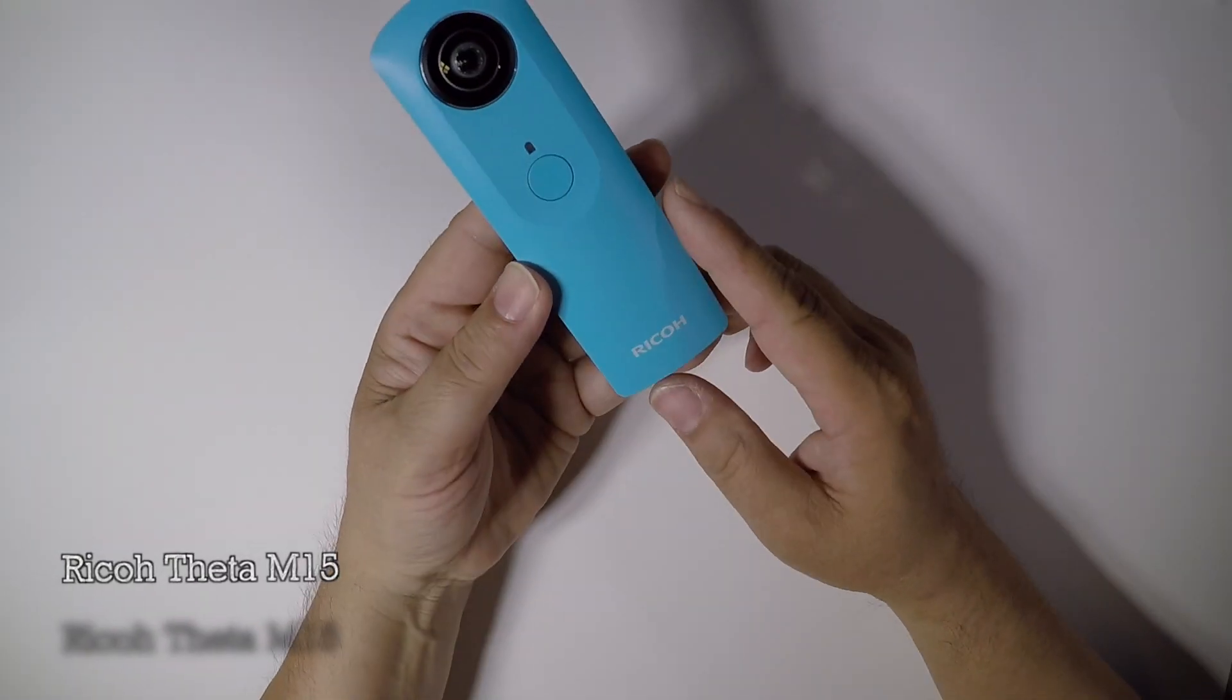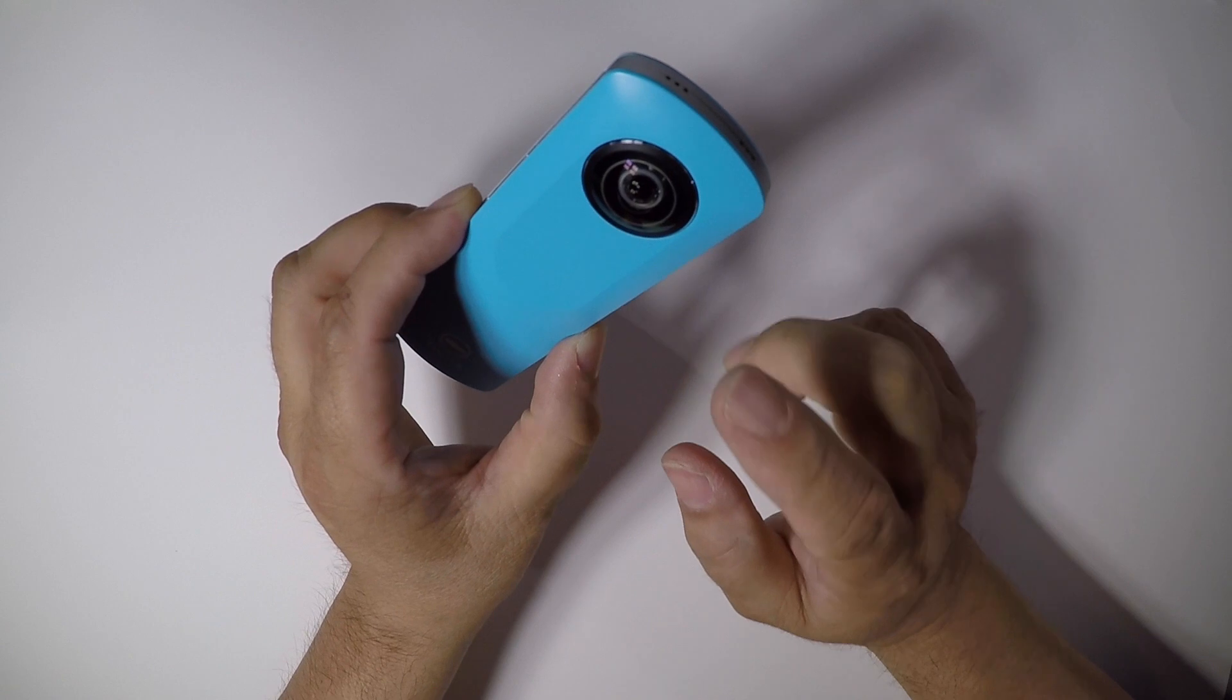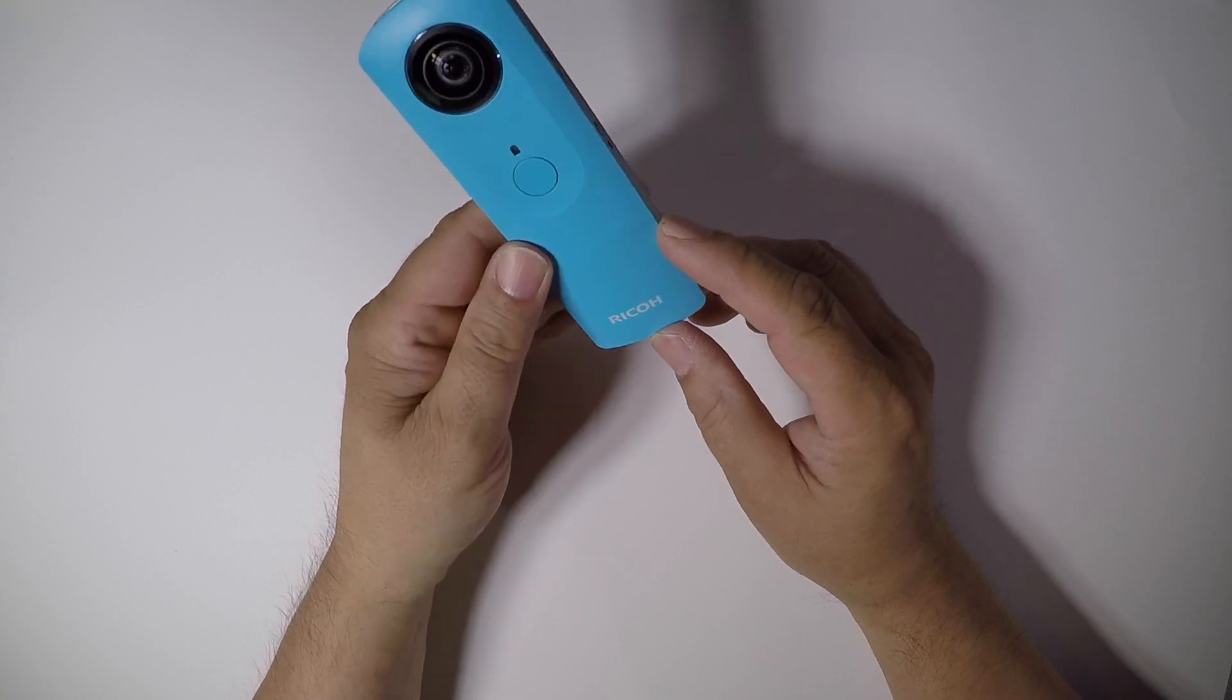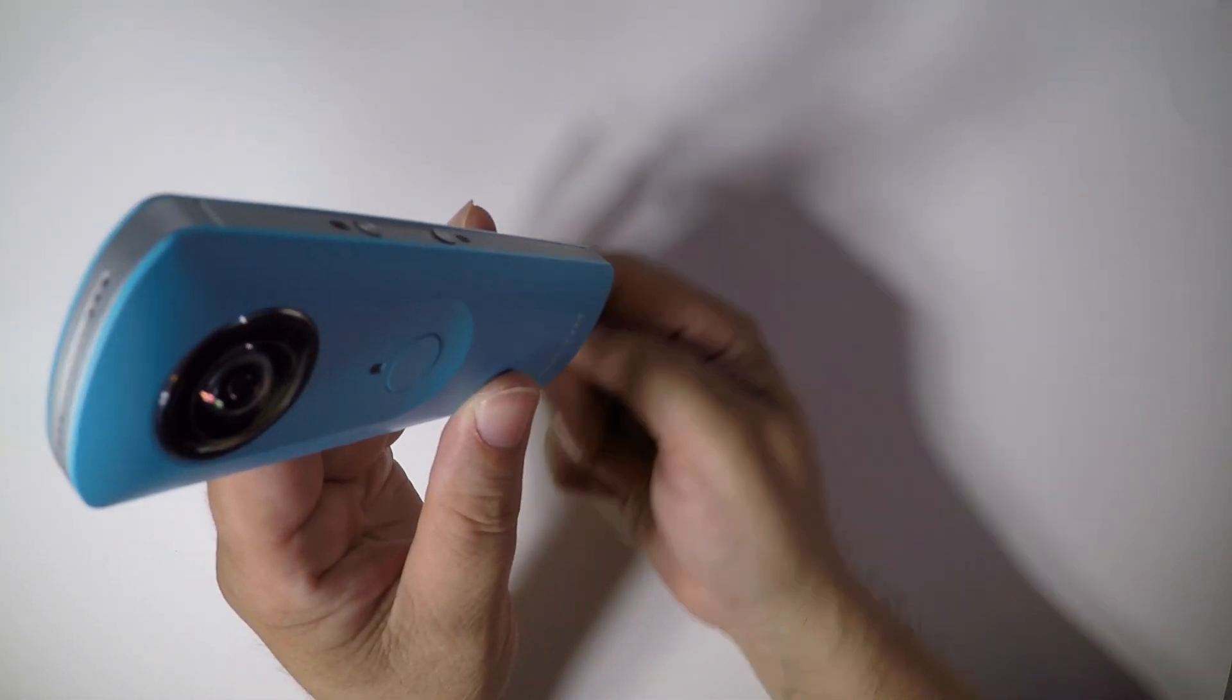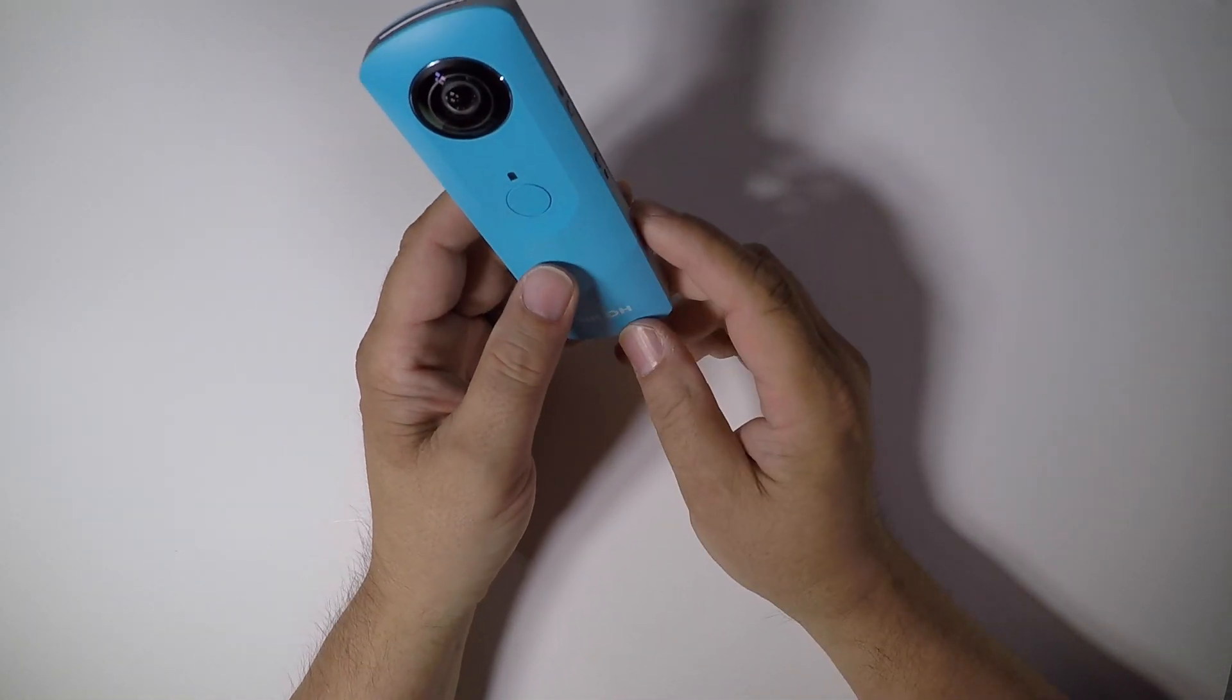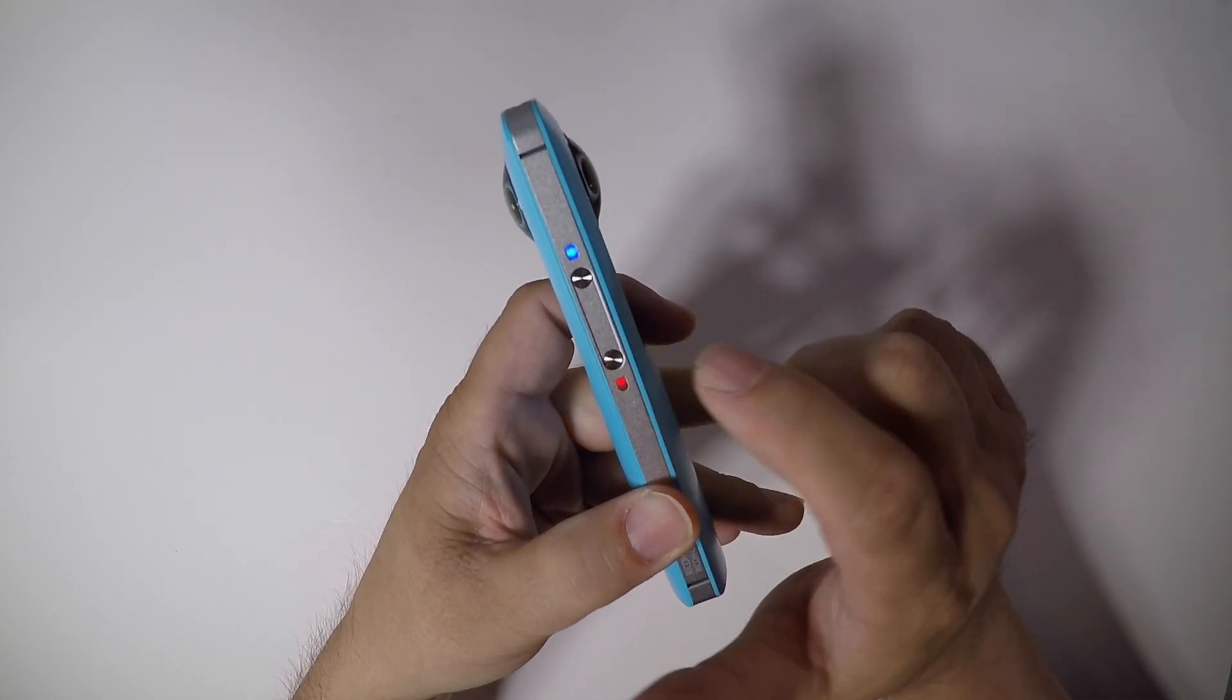When you open the box you will get your Ricoh camera, it is a Theta M15, comes in blue, red, white and yellow. There's a lens in the front, lens in the back, they're each 180 degrees to create a 360 video. You got your microphones on top and everything on here picks up pretty well. It's pretty neat because when you're holding this camera it stitches it in a way where you can't see that you're holding something.